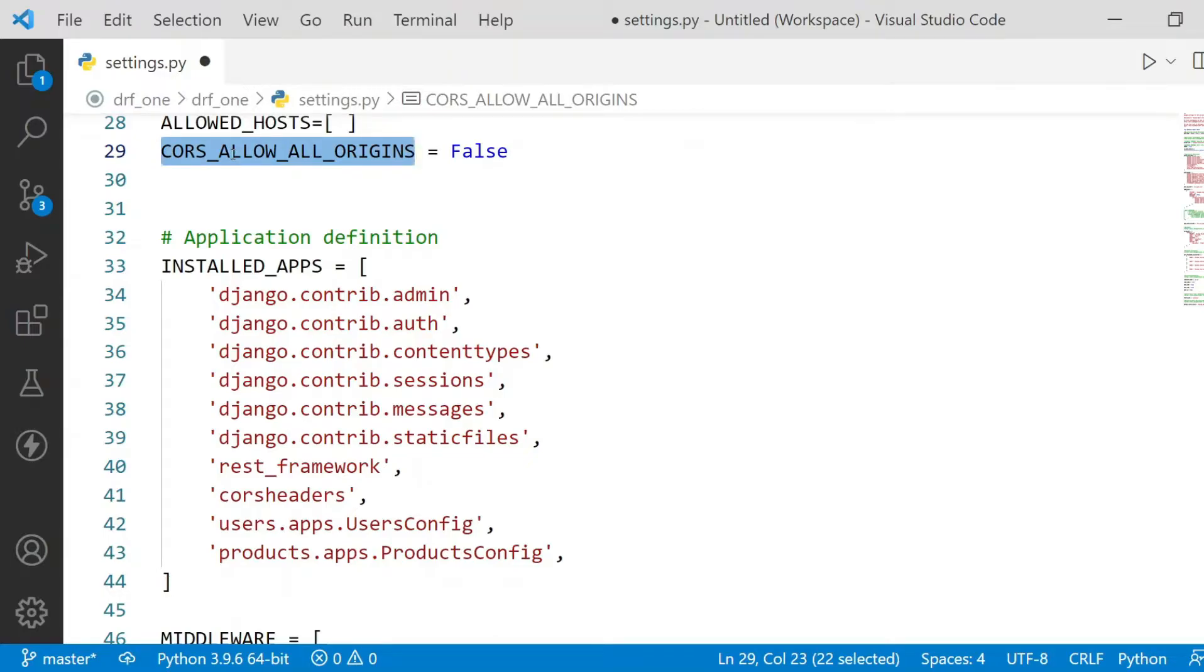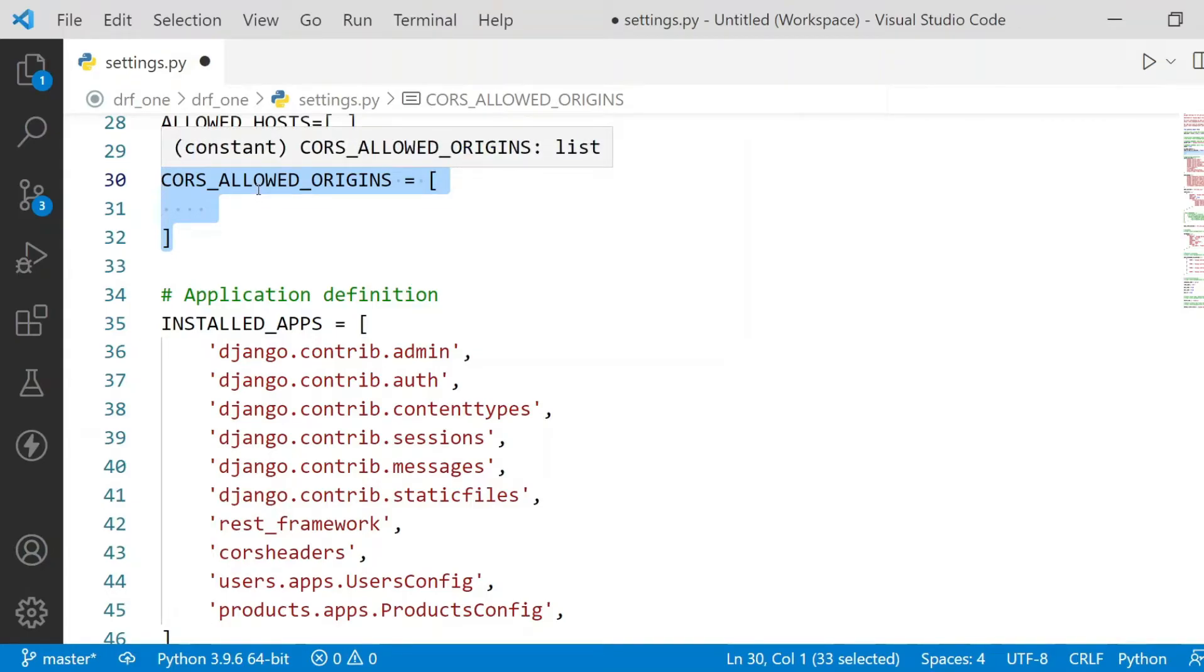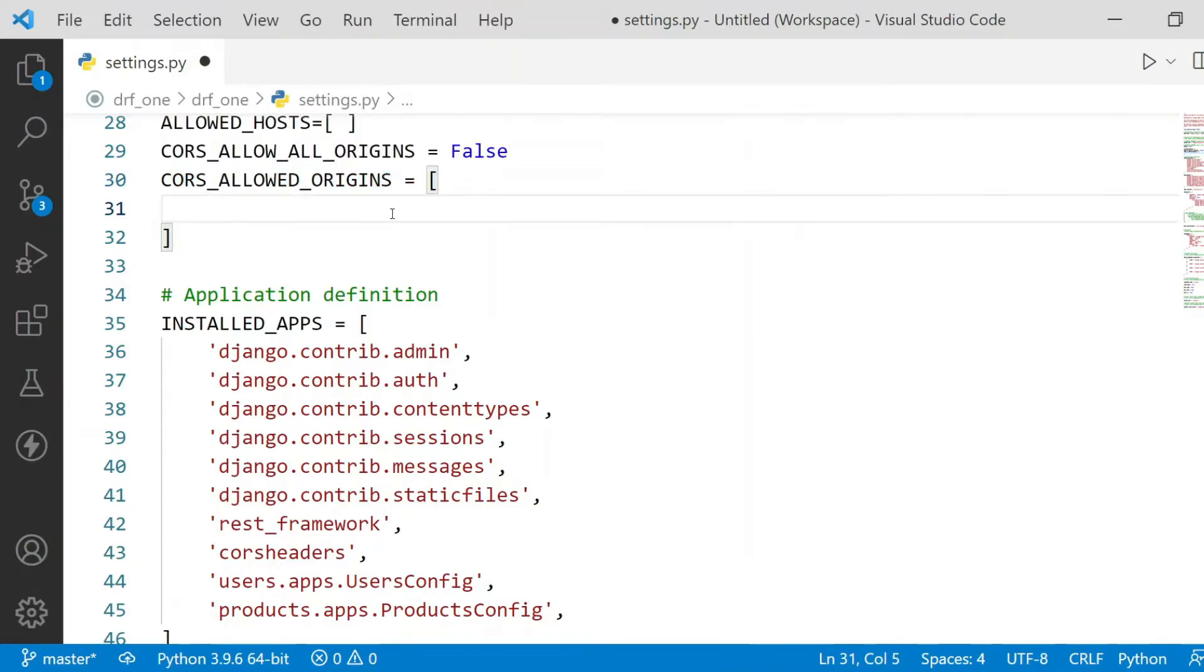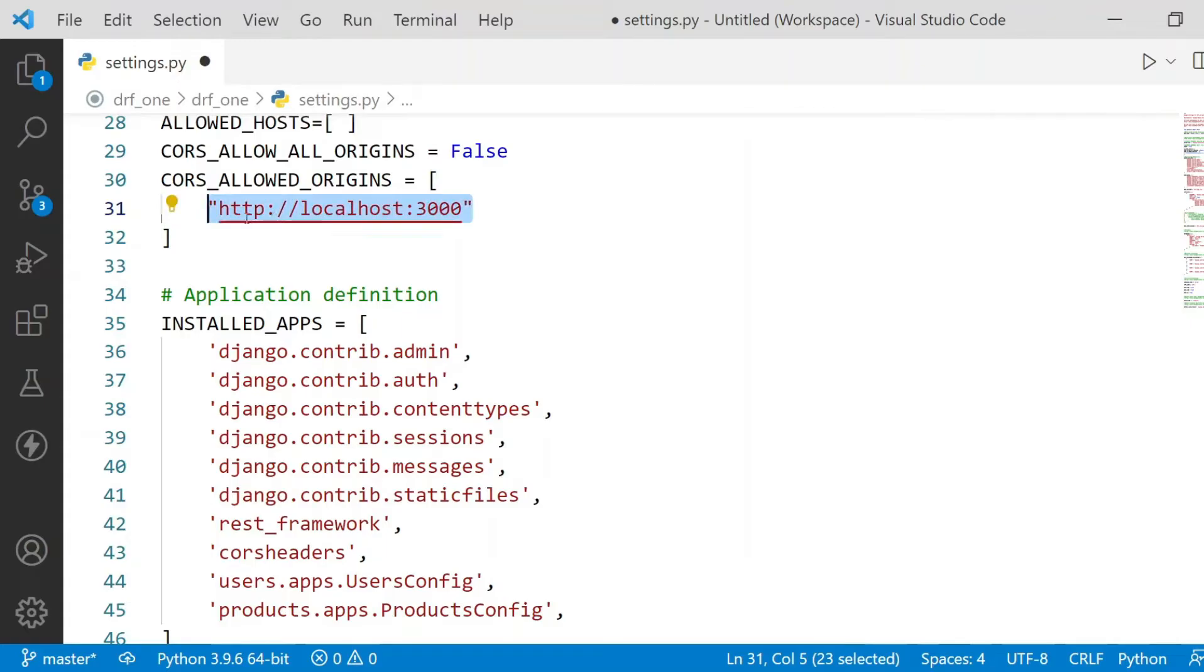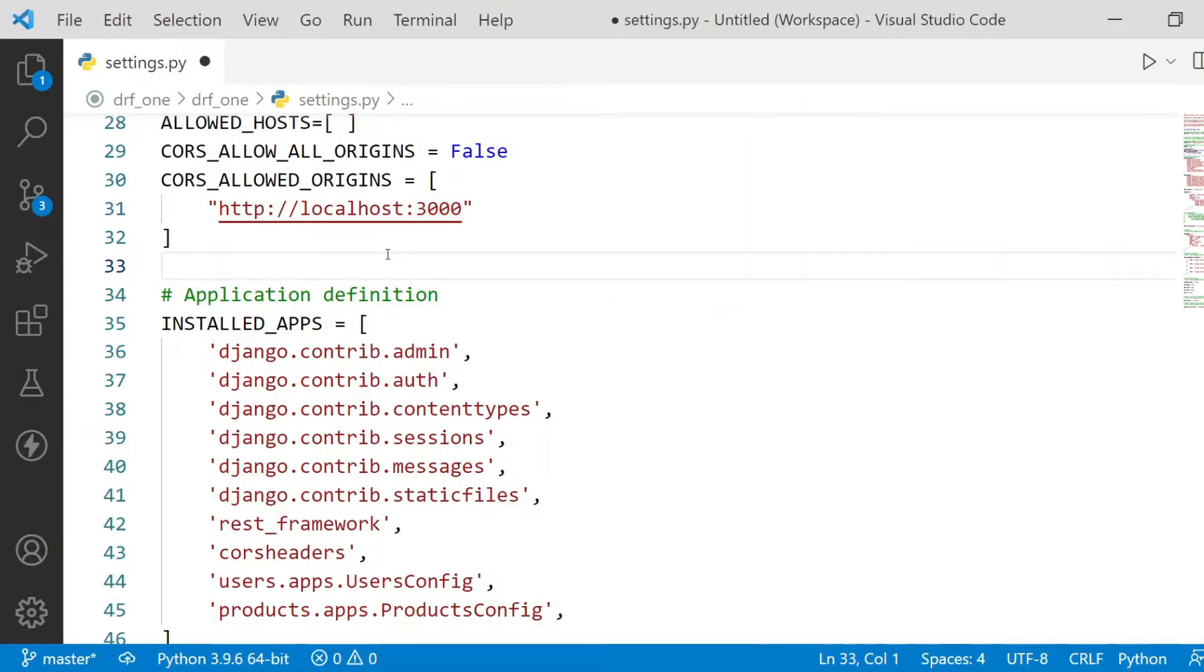Then we need to do certain settings to configure these CORS headers. At the top I will mention a constant called CORS_ALLOWED_ALL_ORIGINS. This will be by default false. If you set it to true, it will allow all the origins to access the resources. If you want to allow a particular set of URLs, then you need to mention this in the CORS_ALLOWED_ORIGINS, which is a list. Here I have included my URL from React.js including the port number.